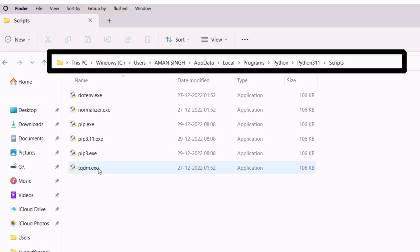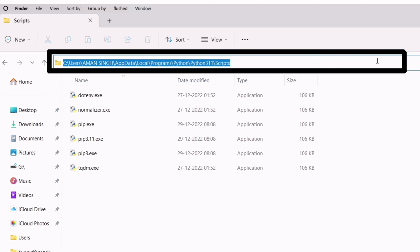Inside the Programs folder, you will find the Python folder. Just double-click and enter the Python folder, and again enter the next folder. Finally, you will see a Scripts folder. Just enter the Scripts folder and copy the entire path.